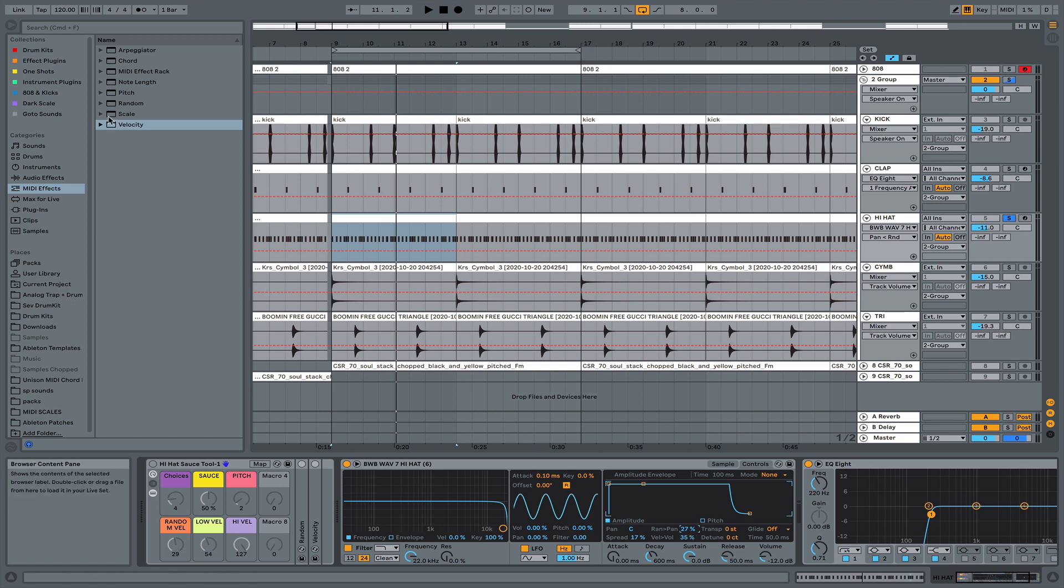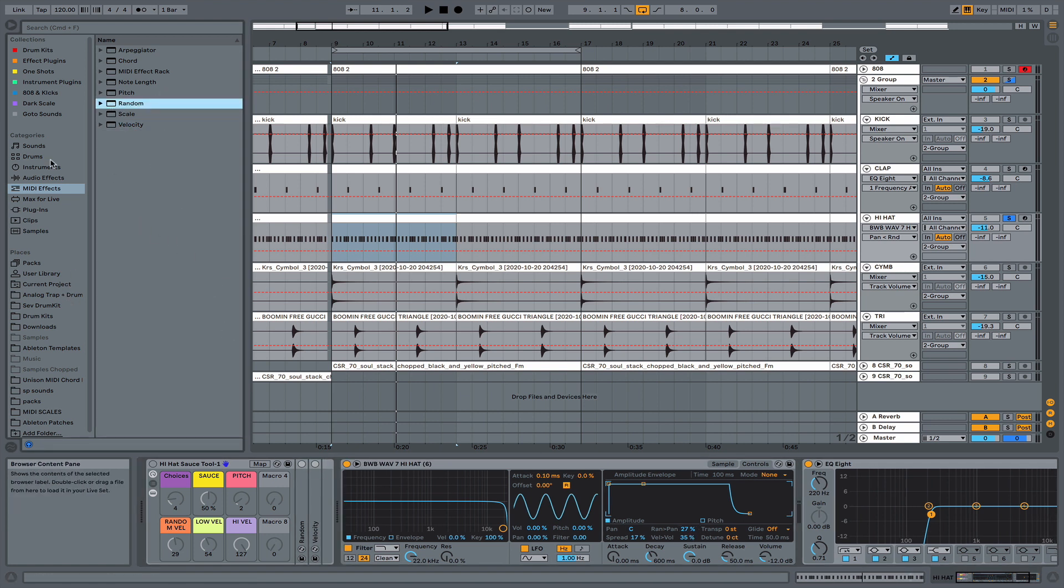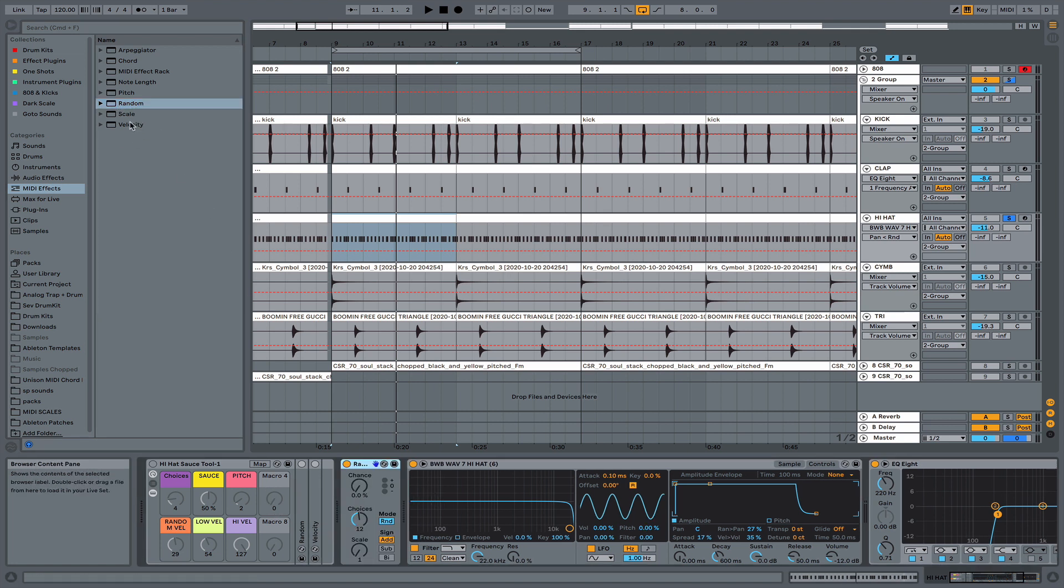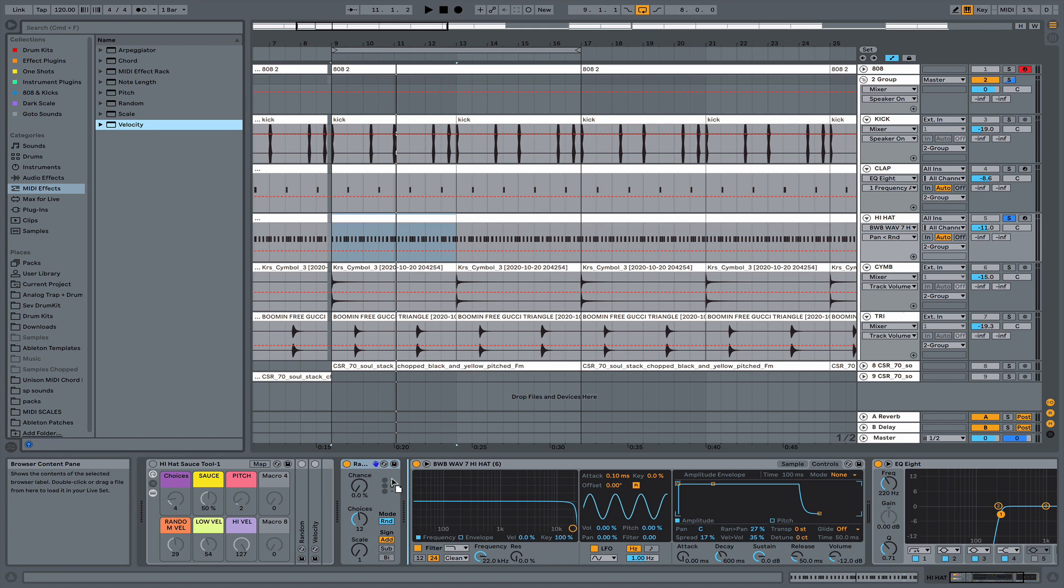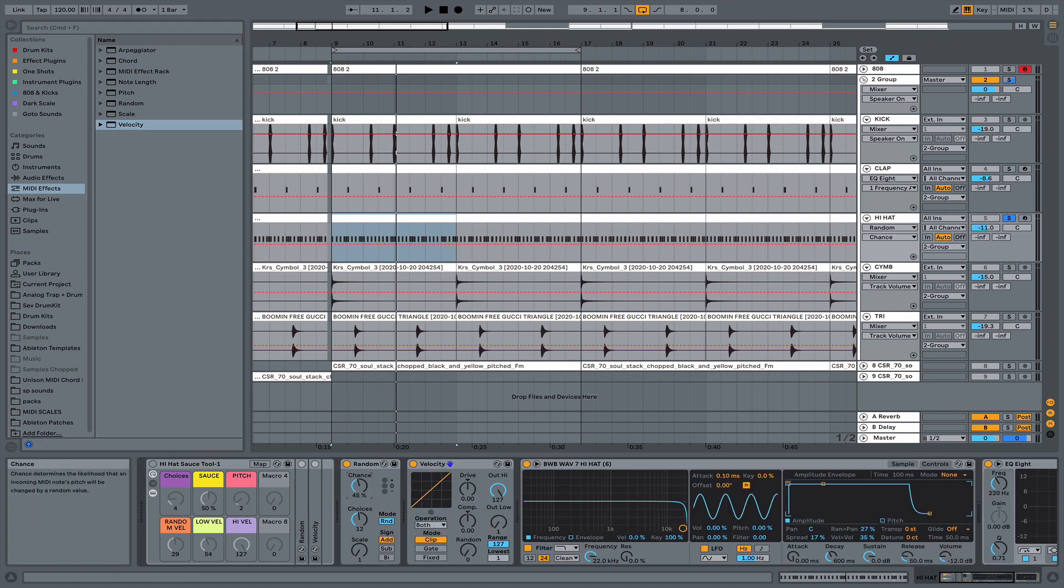And then I'm going to go grab a random, which is a MIDI effects random. And then I'll also grab a velocity MIDI effects tool. What I'll do is I'll adjust the chances of random triggers of the hi-hat in terms of pitch.